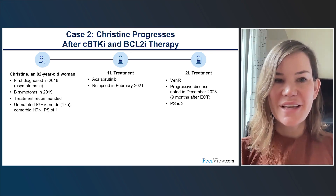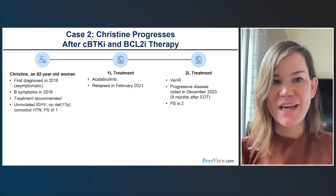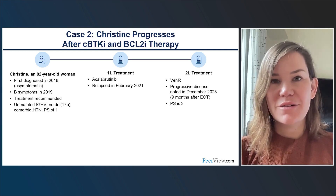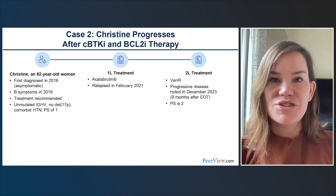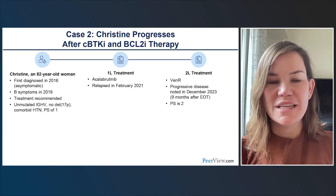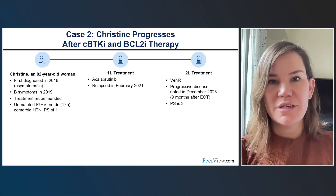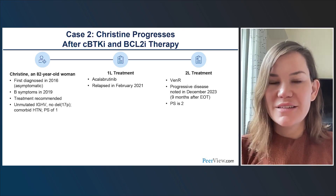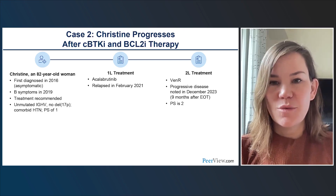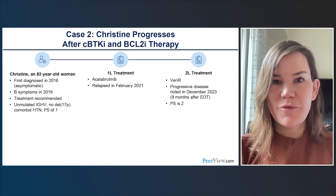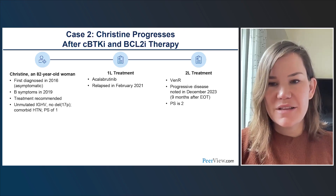Case 2: Christine is an 82-year-old woman first diagnosed in 2016. She was asymptomatic and appropriately on watchful waiting, but developed symptoms in 2019 requiring treatment. Prognostic testing showed unmutated IGHV, no DEL-17P, hypertension as her only comorbidity, and ECOG performance status of 1. First-line treatment was acalabrutinib. Unfortunately, she had an early relapse in February 2021, so second-line treatment was venetoclax with rituximab. She then developed progressive disease in December 2023, nine months after end of treatment, with ECOG performance status now 2.